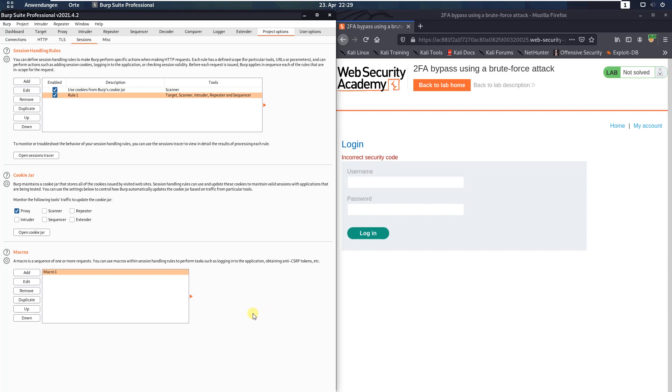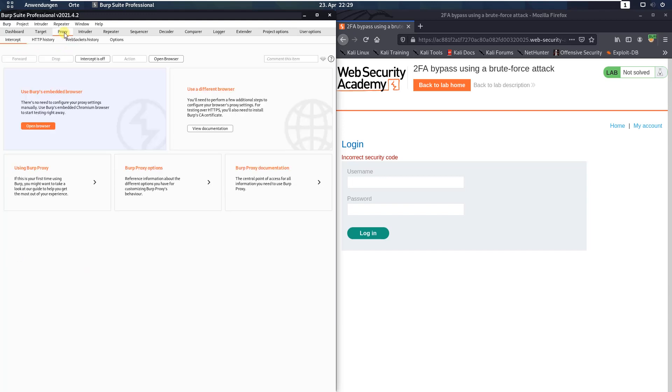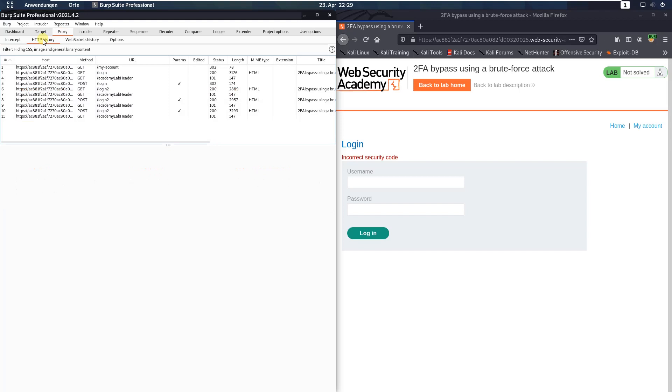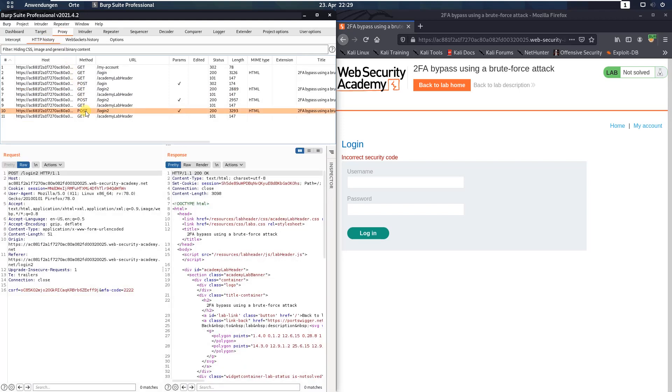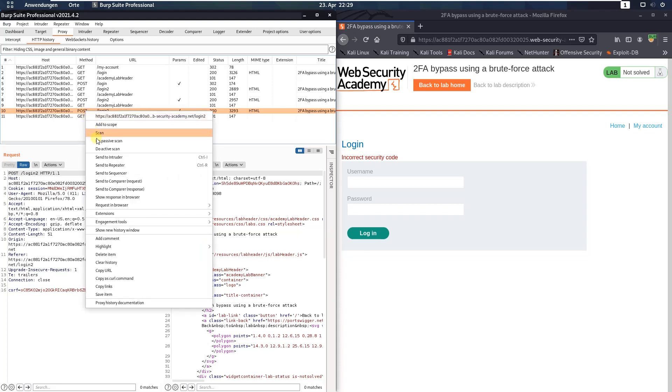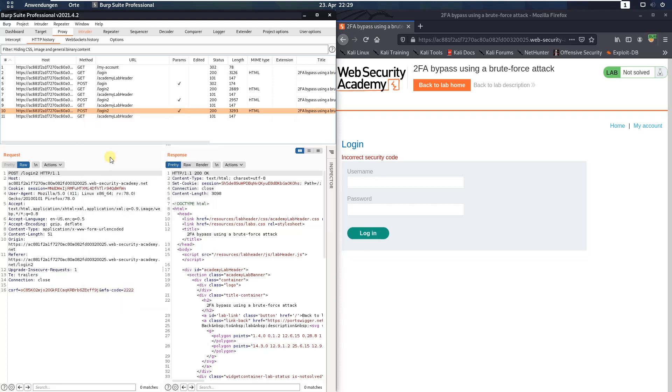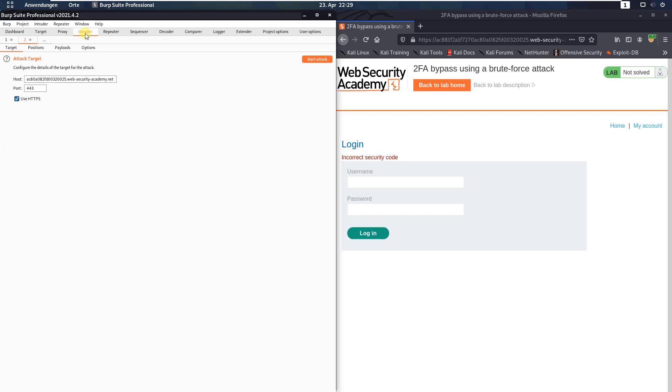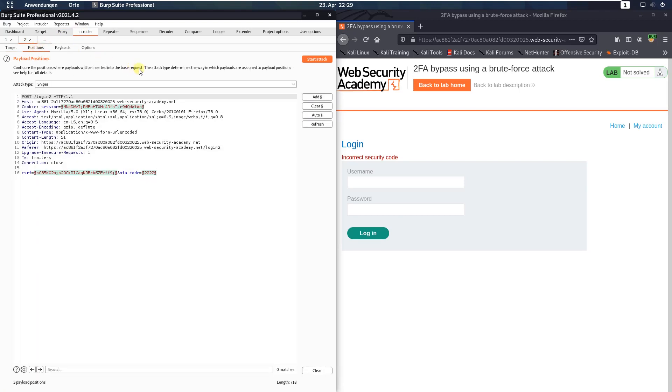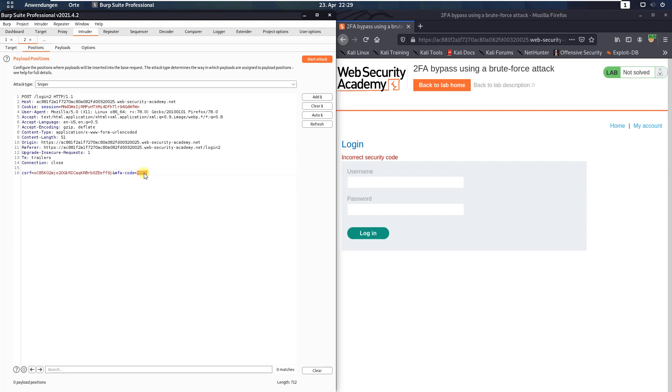And switch to the Burp proxy. Open the HTTP history tab and send the post request to the endpoint slash login2 to Burp intruder. Open the intruder and here the tab positions. Click the clear button. And set a mark to the value of the parameter MFA-code. Here click add.